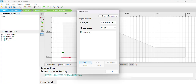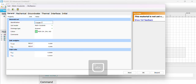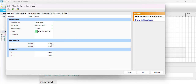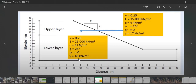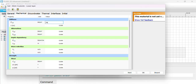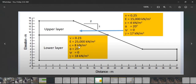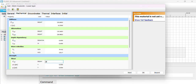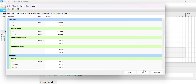Then we create the lower layer. The lower layer has a unit weight of 18, Young's modulus of 25,000, Poisson's ratio of 0.23, cohesion of 8, and friction angle of 25. That is fine.